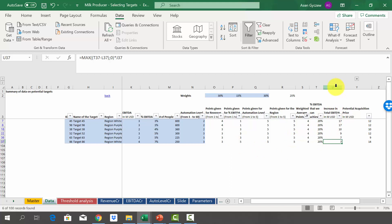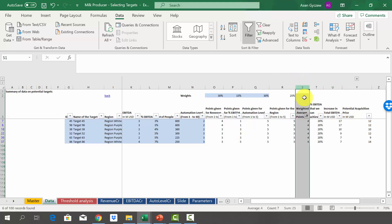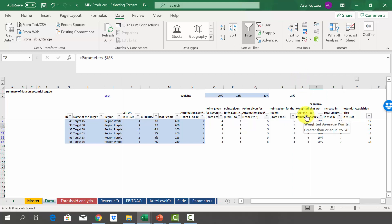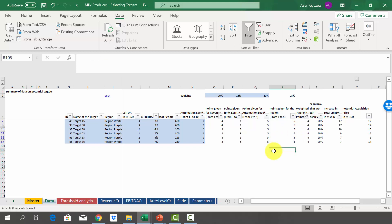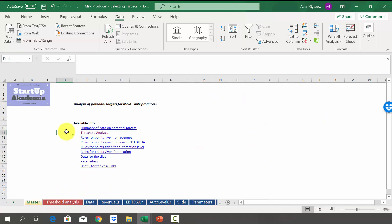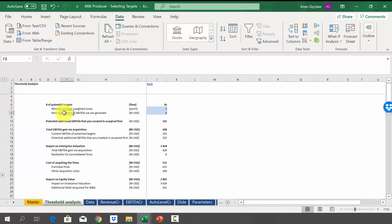You can order using one criterion — either increase in total EBITDA or weighted average points — and then filter using additional conditions. In the next lecture, I'll show you how to do a group analysis called threshold analysis. So far we created a ranking and played with it to select potential targets. You can also analyze the big picture using a different approach: threshold analysis, where we define thresholds on each criteria to decide what to do.